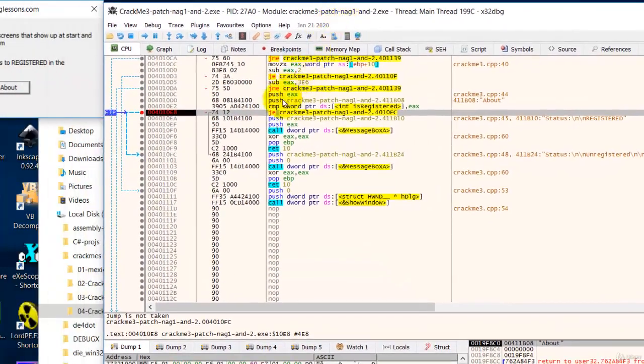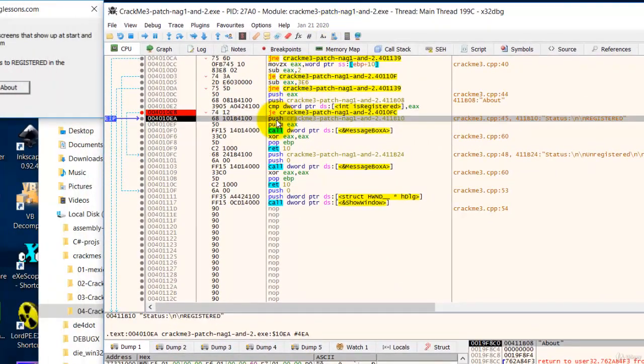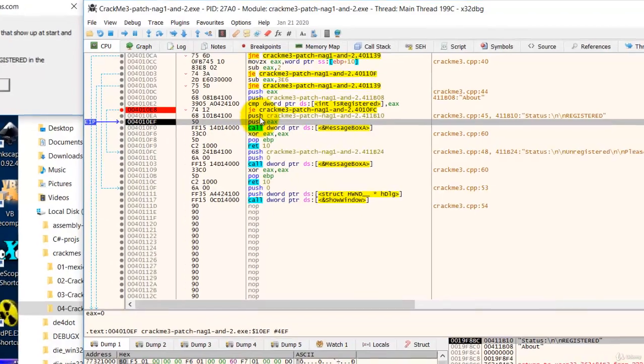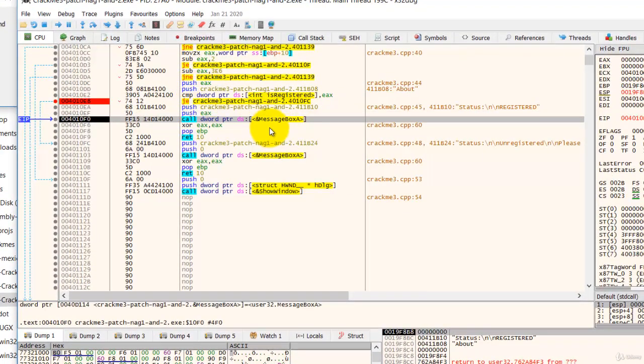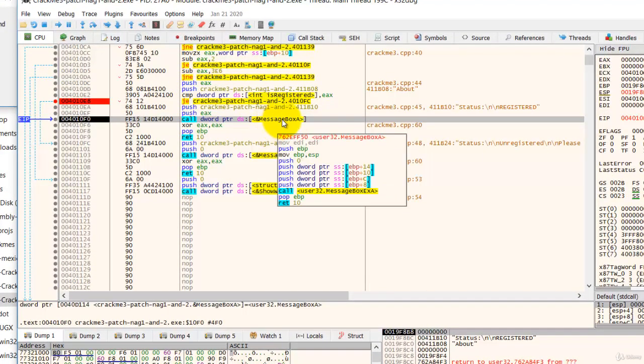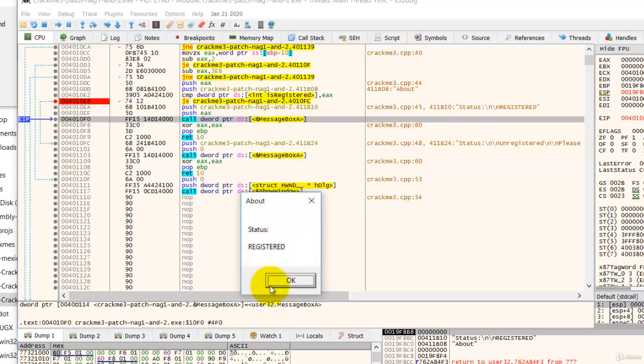F8 to push all the parameters. And then message box will call now. And you see, it says status registered. All right. So how do we make this permanent?